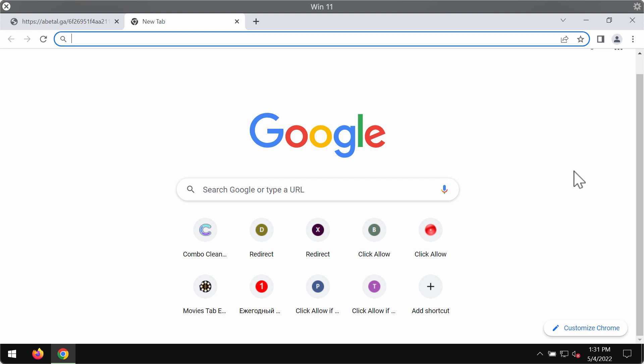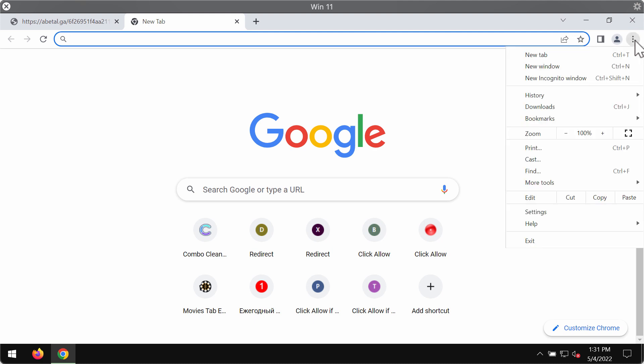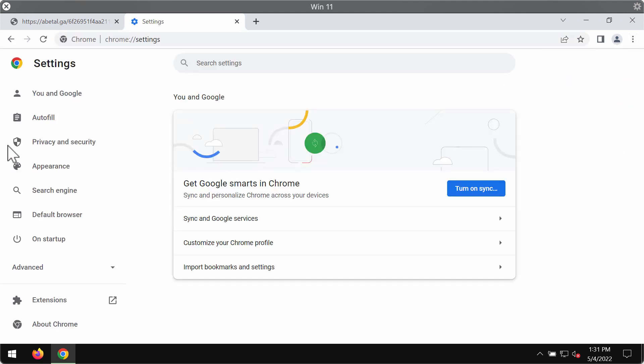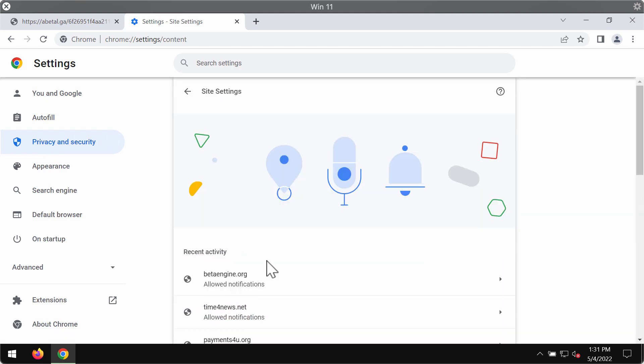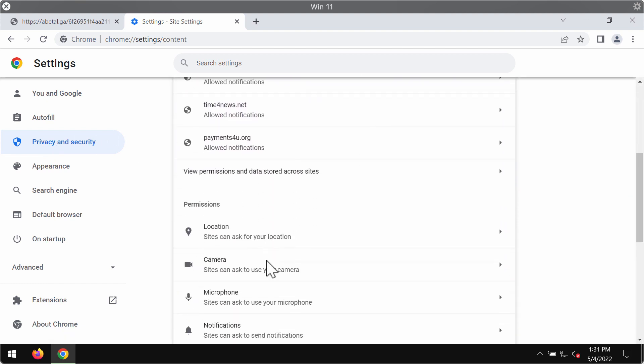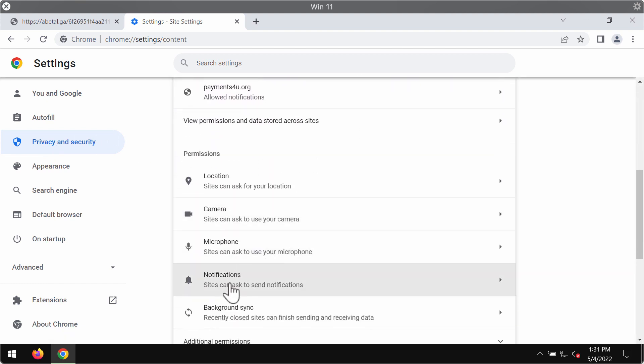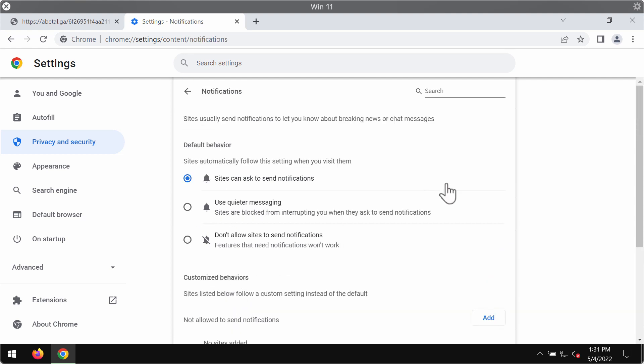If you have clicked on the allow button that was definitely a mistake that you need to fix. Go to the menu, go to settings, choose privacy and security, site settings, go to permissions and choose notifications.